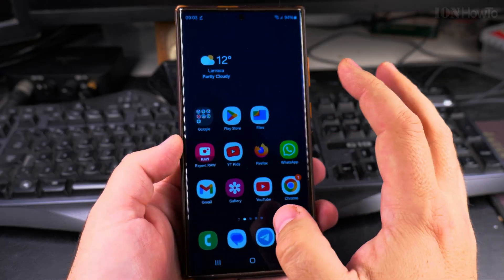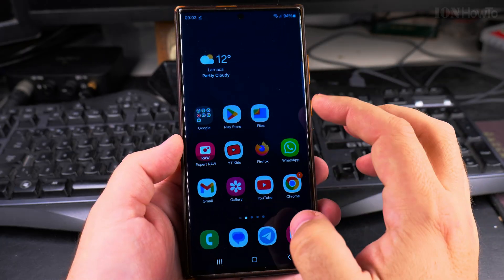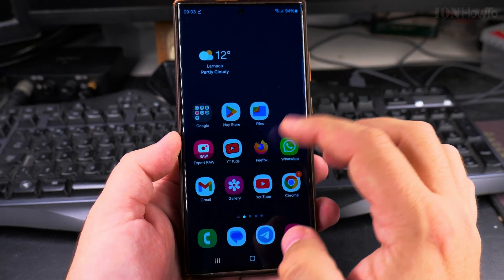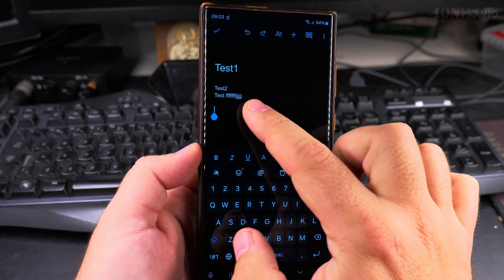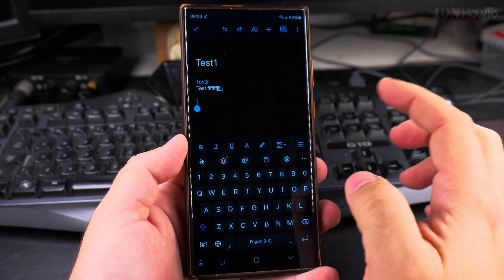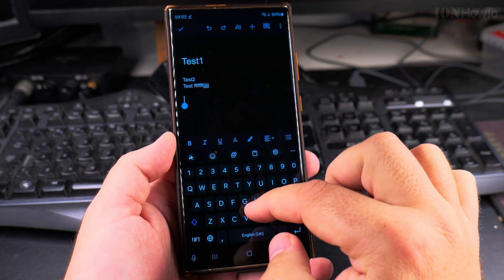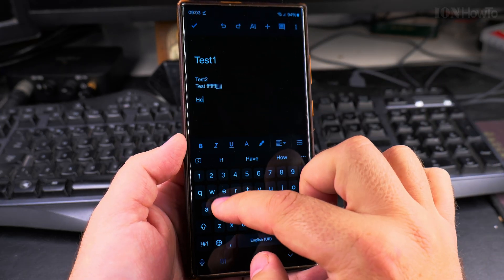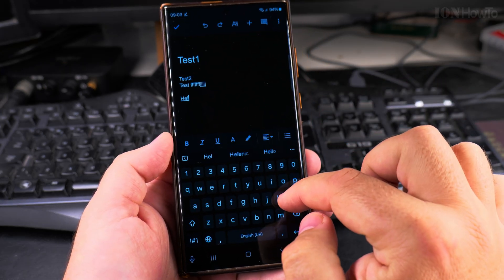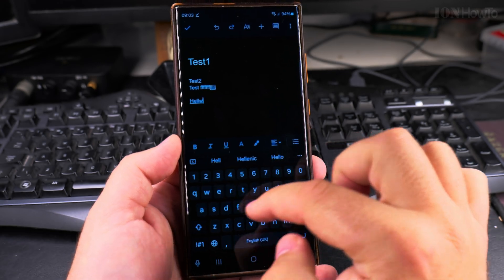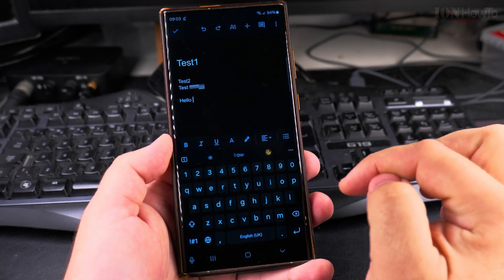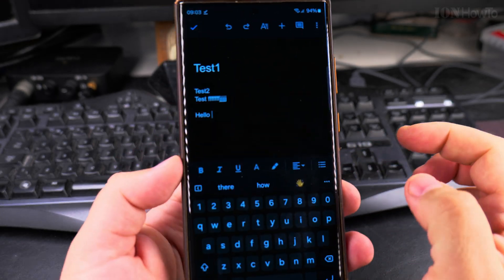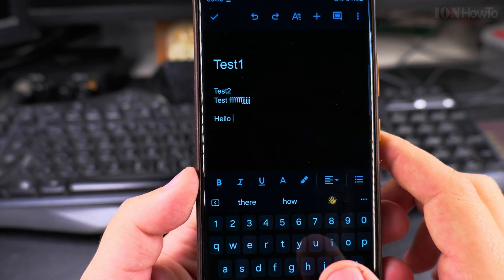So I'll show you first how it looks like when you have autocorrect on. We have here a Google Docs document and I will say hello, like this hello, and it will automatically correct it to hello.